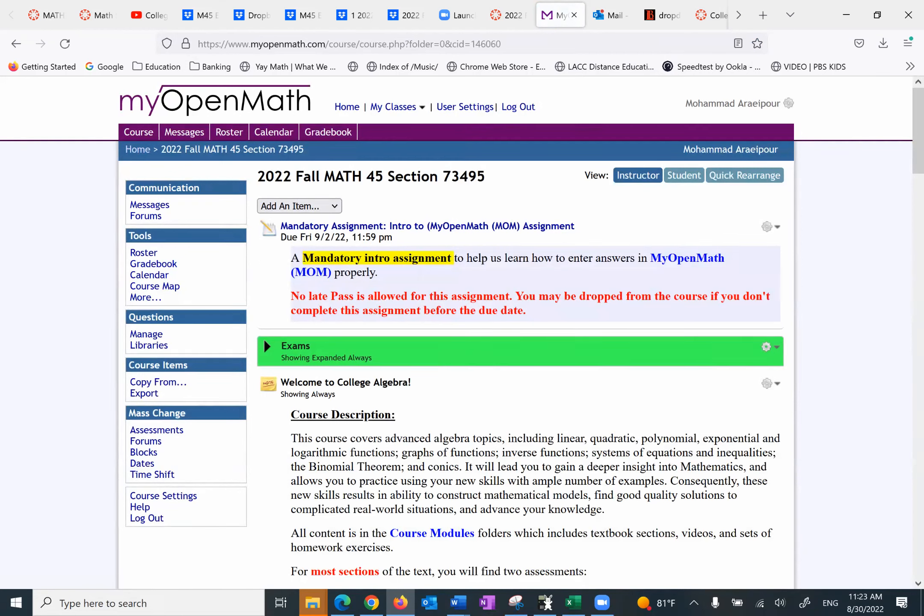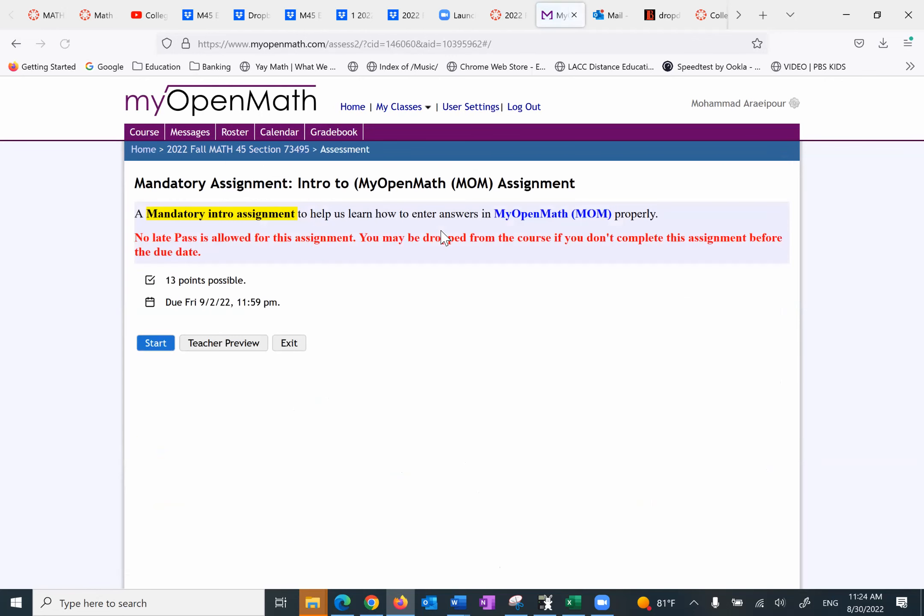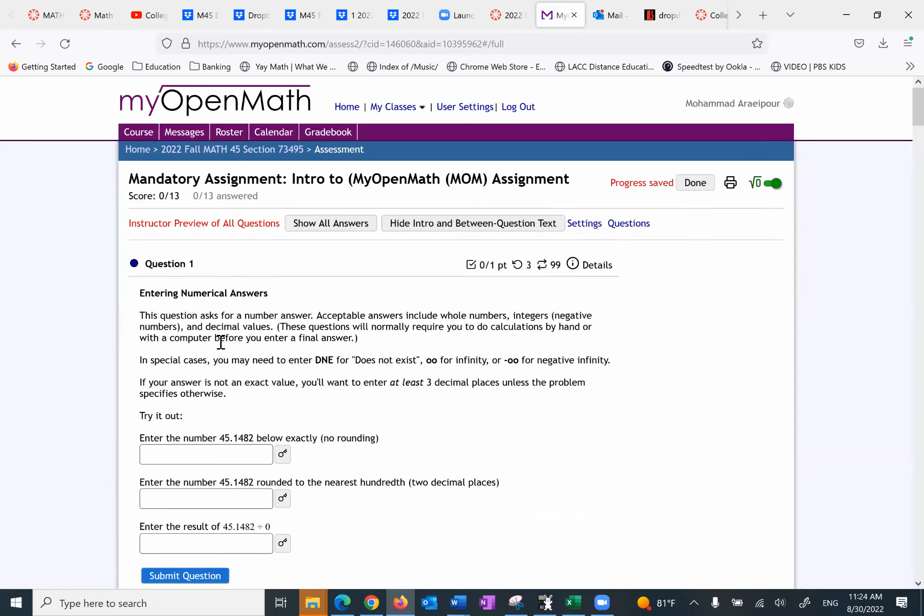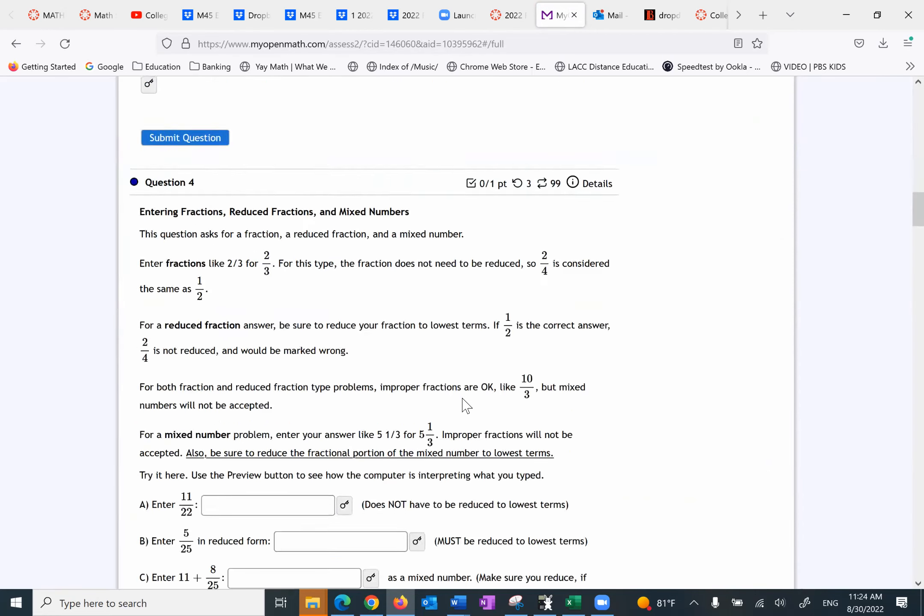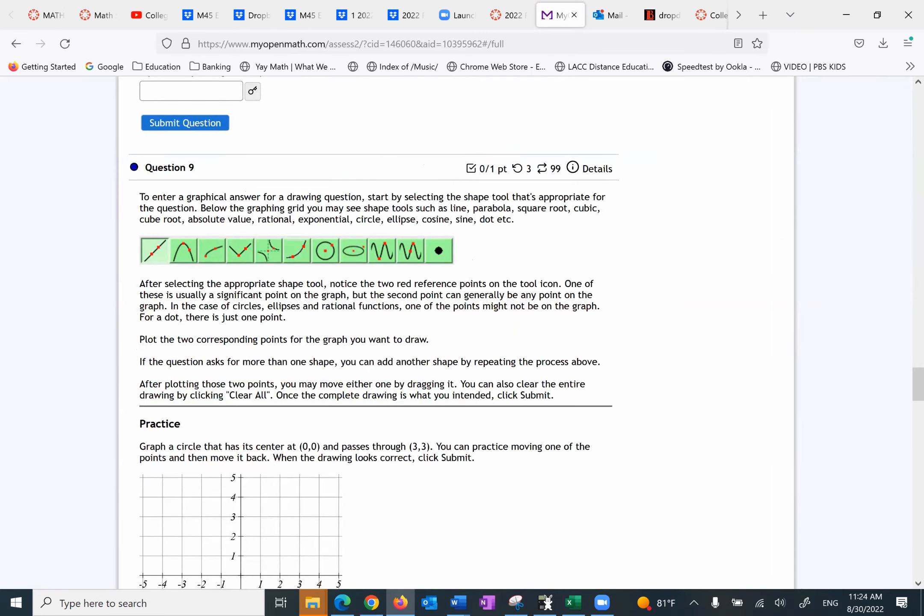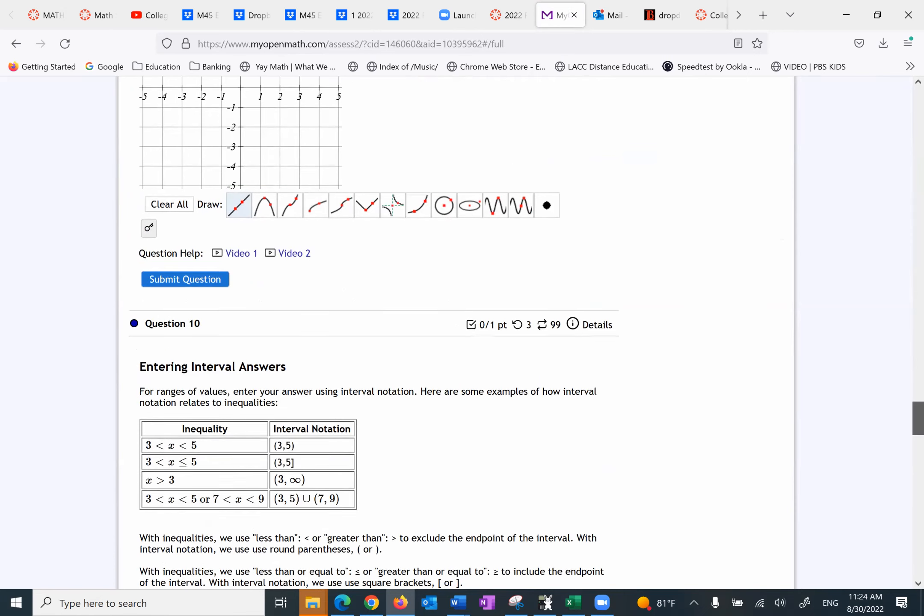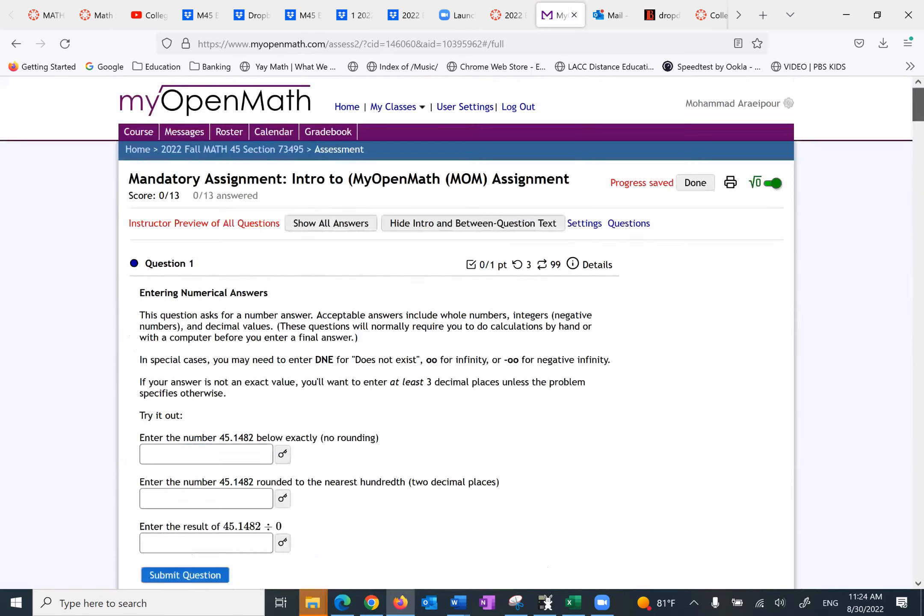So after you register with my open math, it takes you here. The very first thing I want you to do is to start with mandatory assignment. I'm going to go over that. I'll show you how it works. And this is how all your homework will work. This is due pretty soon. And you want to do it immediately. When you click on that, there are several questions, 13 questions to get you familiar with my open math. That's the purpose of this. And how to input information. So I'm going to show you how to do that.